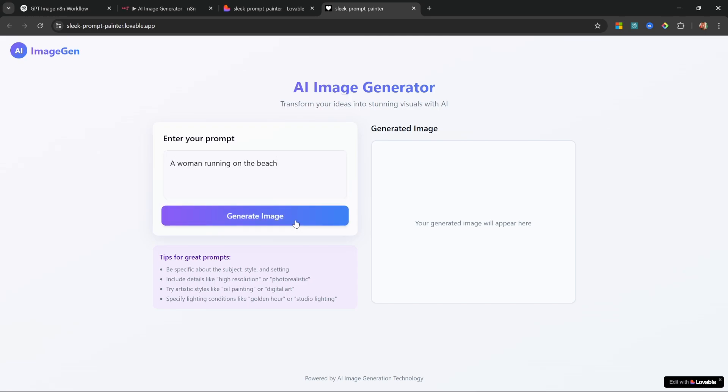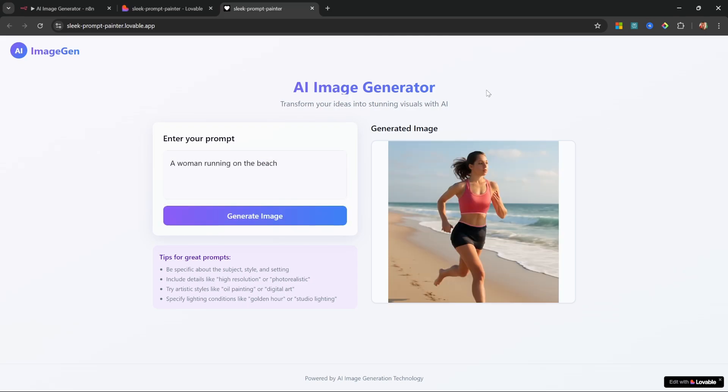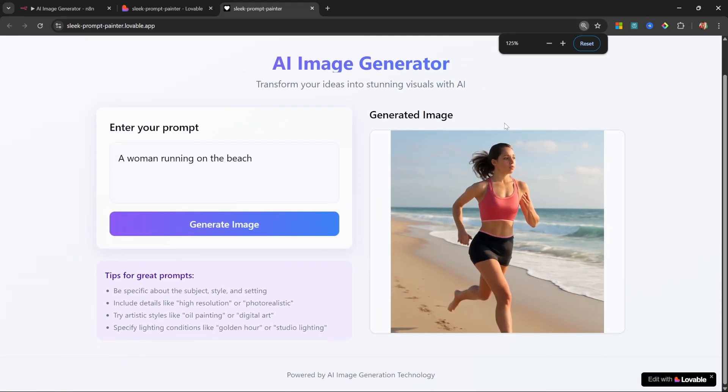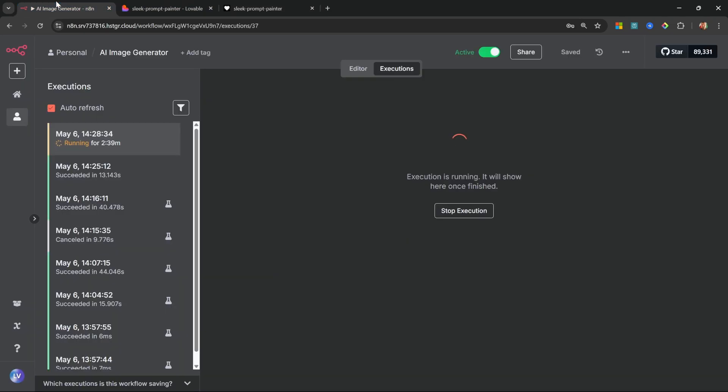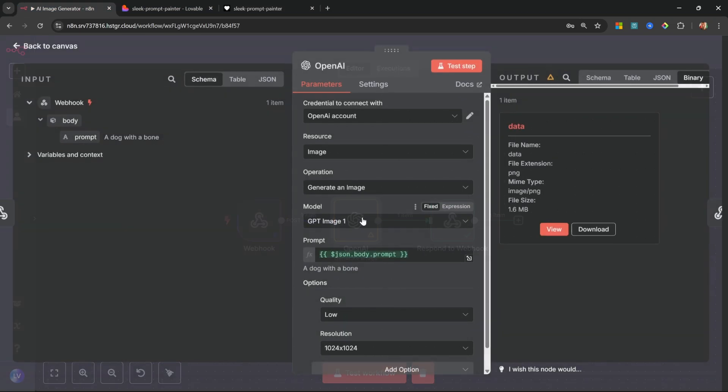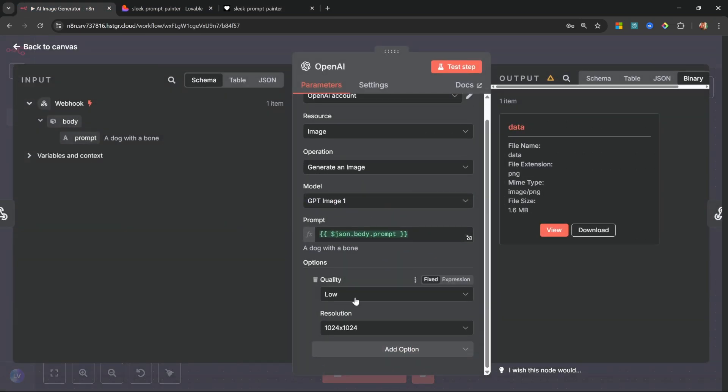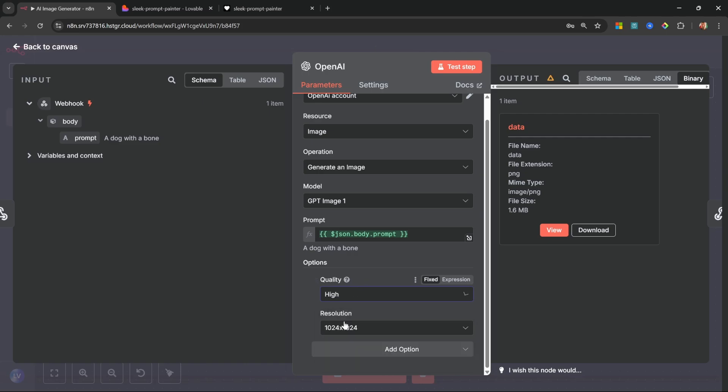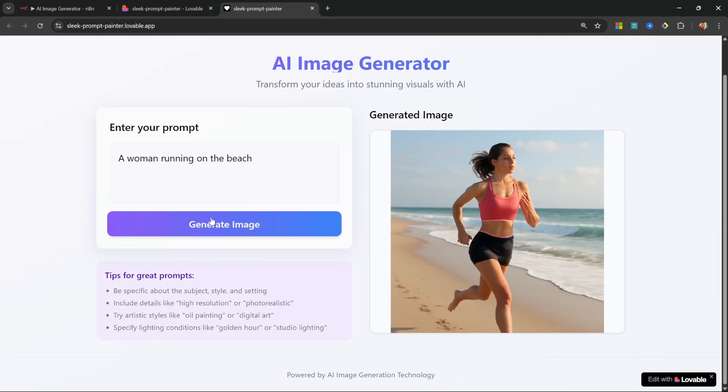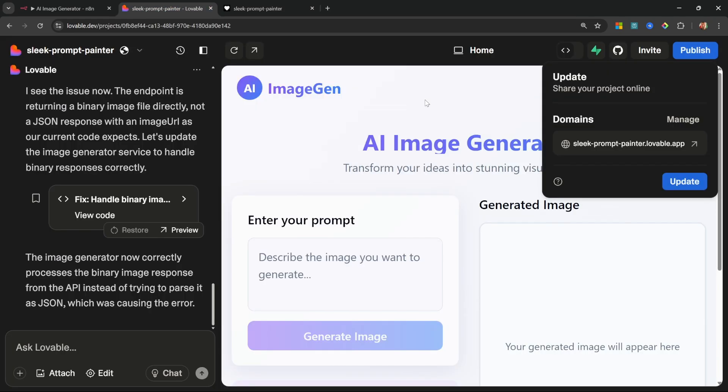And there we go, we get our generated image. Now of course the quality is not great and that is because we changed the quality to low. So in your application, this is a safe time to change the quality to high, and now your application will produce way better images.